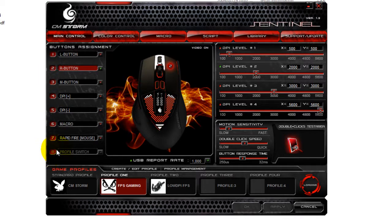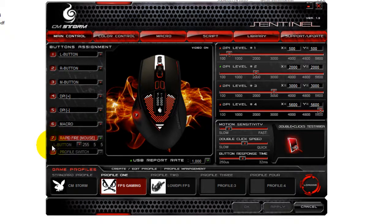I want to set my rapid fire button to the Internet Explorer back button — the back button used in file browsing. That's the button I want to rapid fire. So let's say I'm gaming and I've got a pistol; I can shoot it faster than probably an assault rifle can.